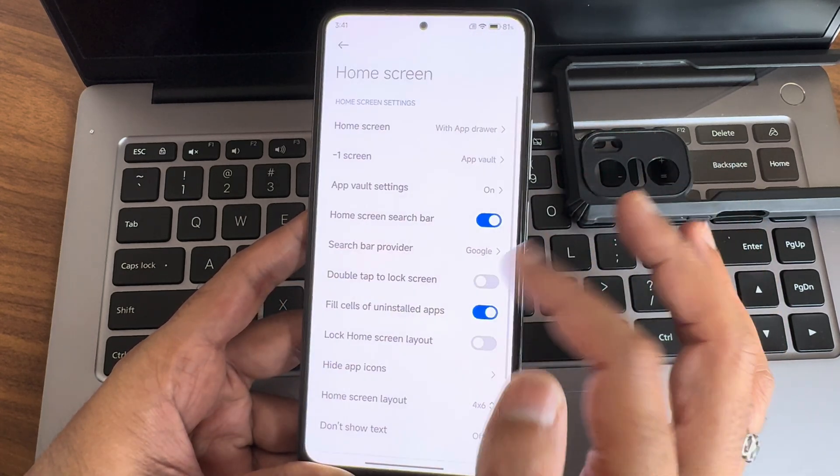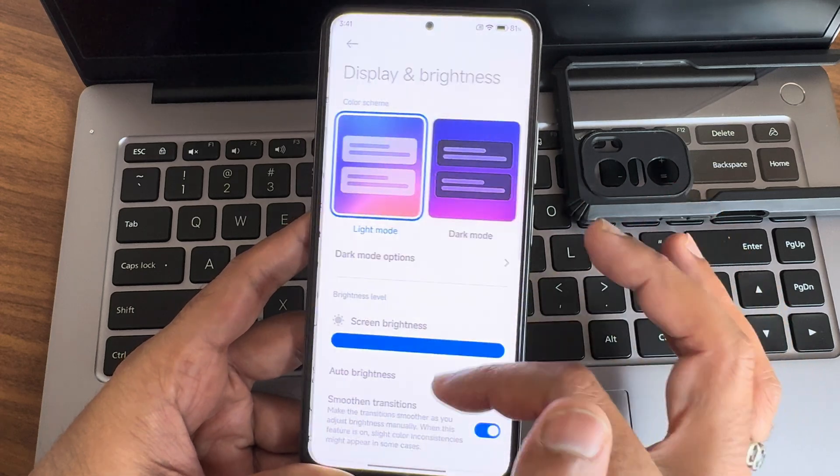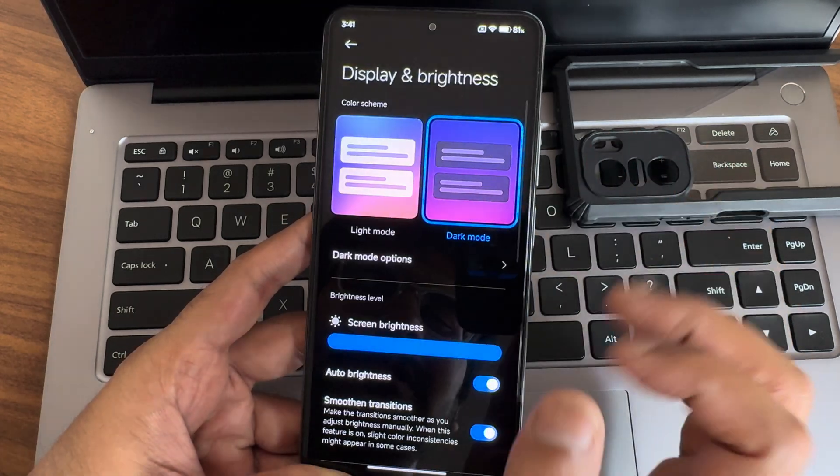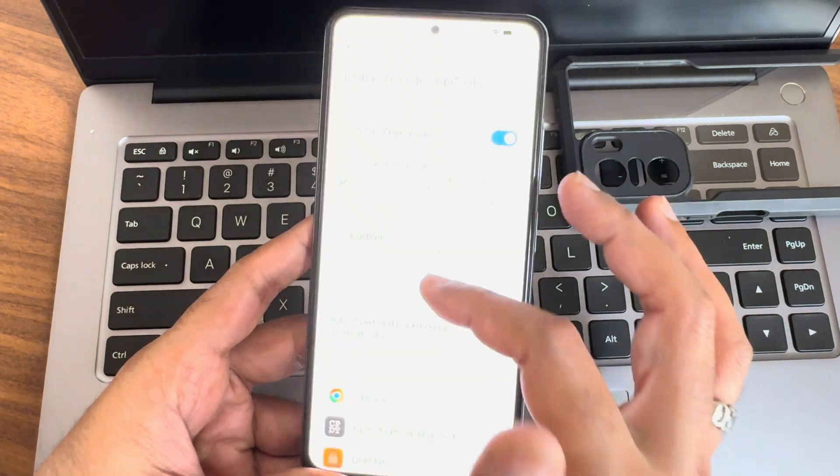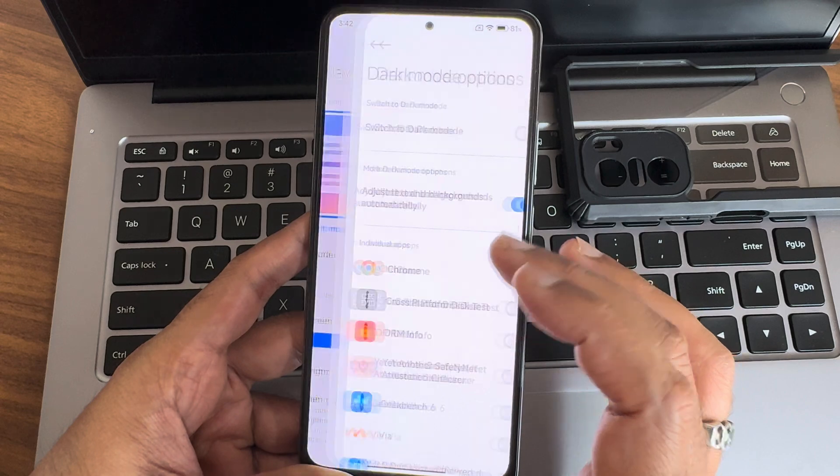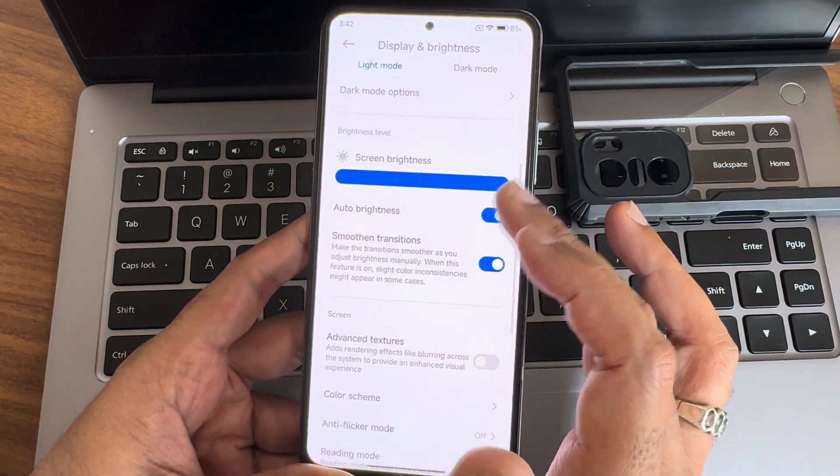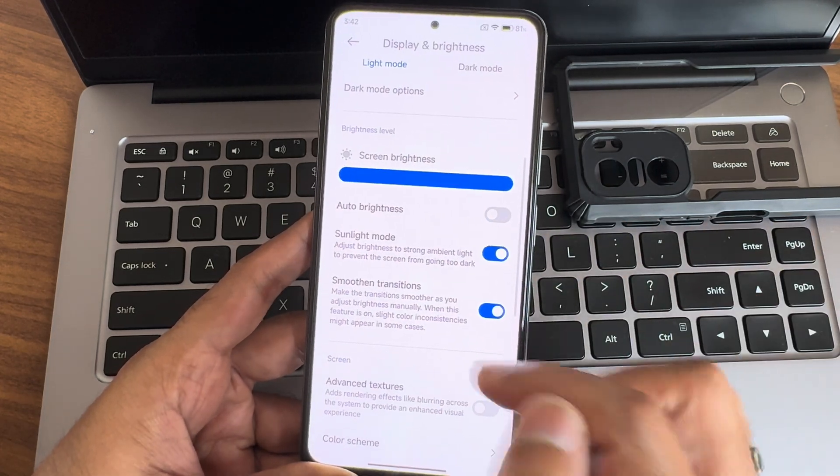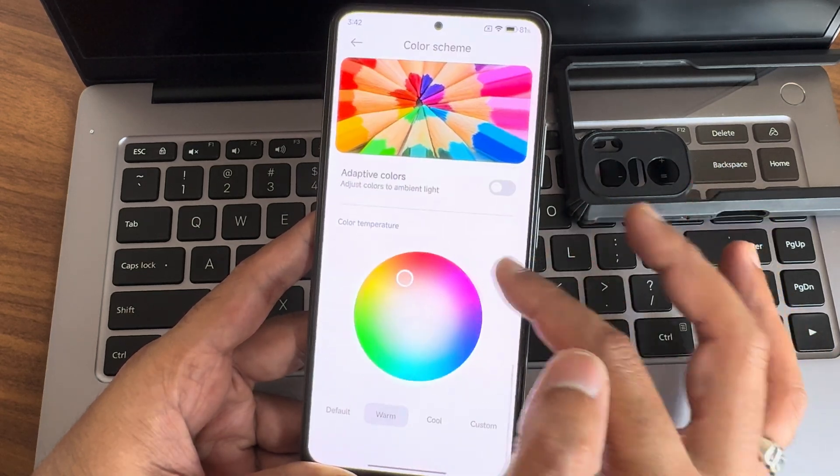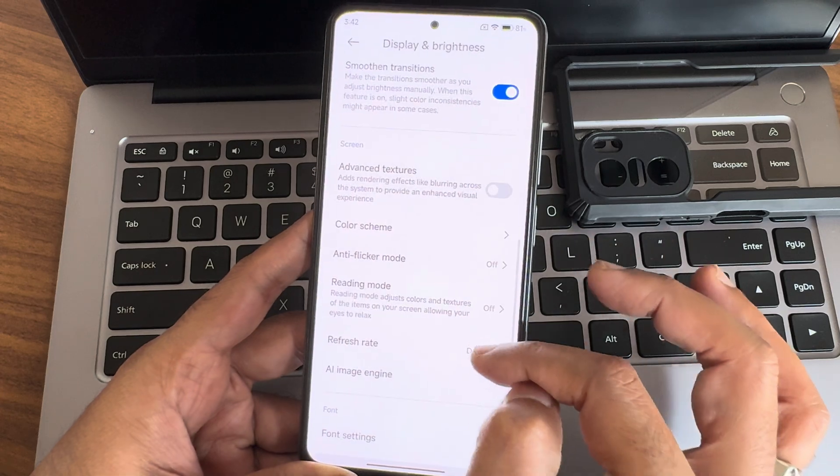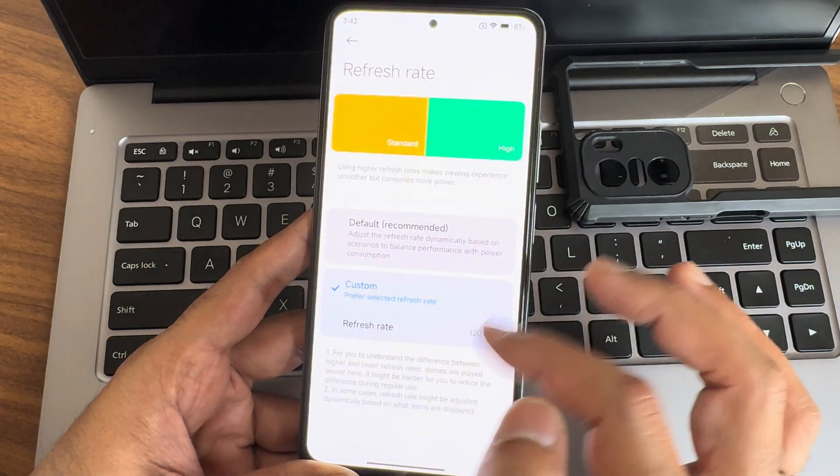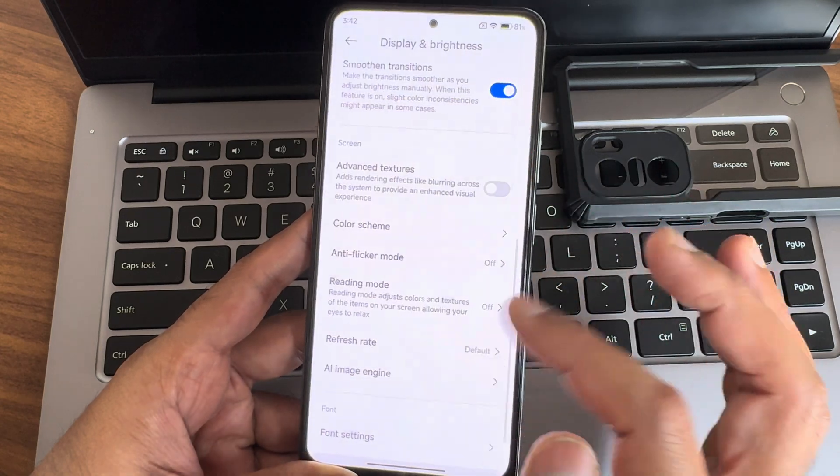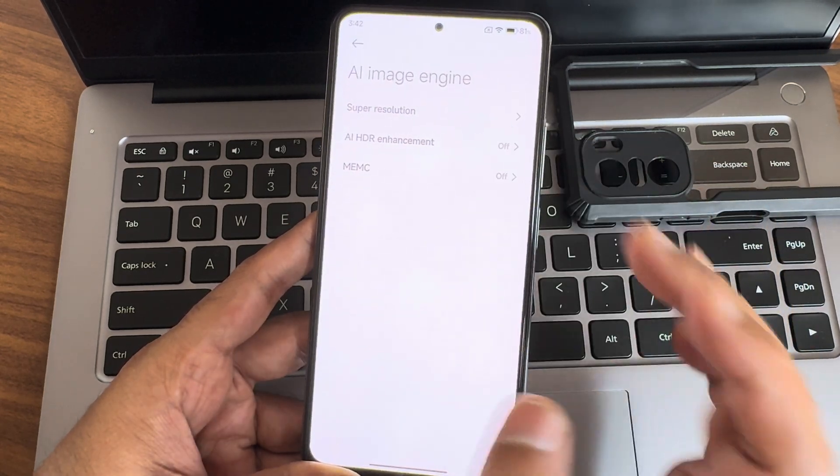Display and brightness, dark theme. The UI is very smooth. You also get dark mode options, force dark and custom are also given. If I disable the auto brightness, you also get the sunlight mode which is a handy feature. Color scheme, you get plenty of options. Refresh rate and reading mode, you can schedule them. Custom, you get up to 90, 120 options also given. Keep it default, adaptive refresh rate. AI image engine, all three options are given. HDR enhancement if you want, you can enable that.